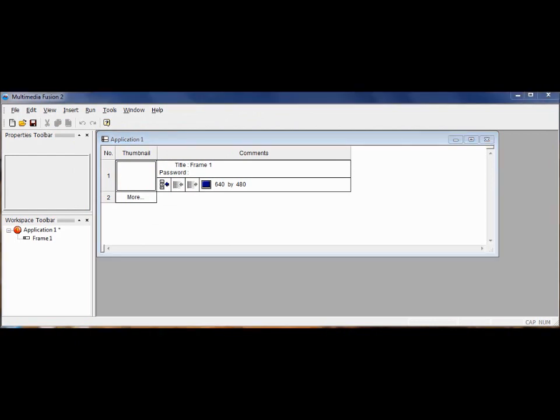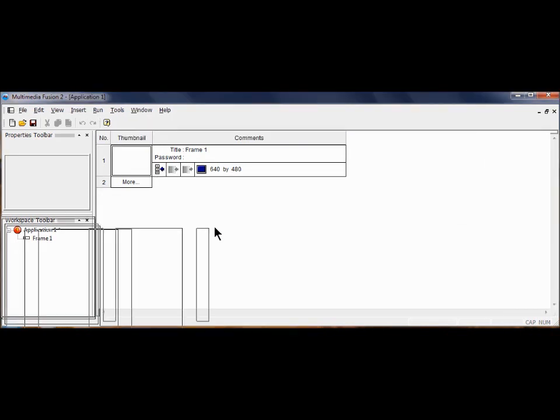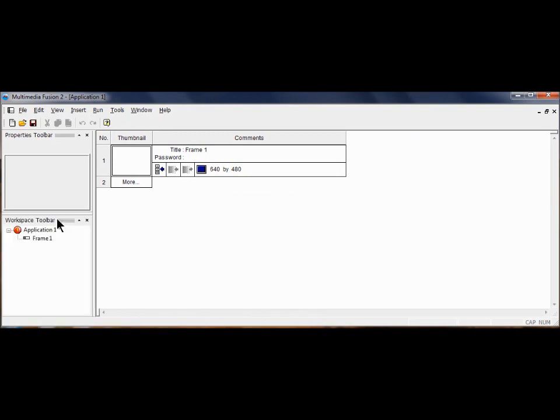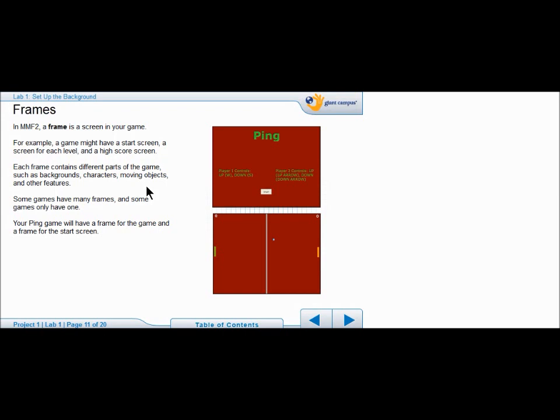The next thing I'm going to do is take this application one and maximize it. Make sure that your Workspace toolbar is under your Properties toolbar, so just drag it until it's under the Properties toolbar. We're going to set up two screens or frames for Ping. Here you see the two screens that are represented here. What's a screen? What is a frame? It's just a screen in your game. You can have any kind of screen. All it is is different parts of the game. Backgrounds, frames for characters, anything that moves, other features. Some games have many frames. In our game, we just have two.